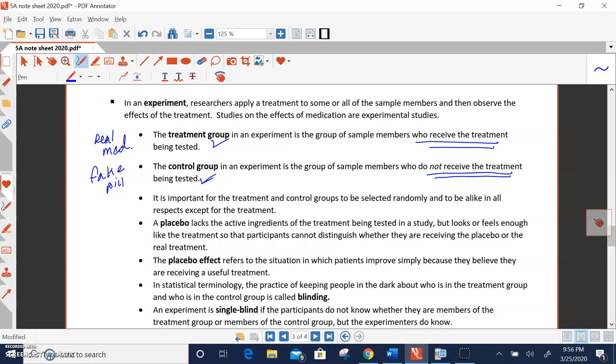Now, notice earlier I said the treatment group and the control group, they each get a pill, but neither one knows who's getting which pill. Well, that gets into blinding. You want to keep your subjects in the dark about who is the treatment group and who is the control group. So that's called blinding. Neither group knows who's getting which treatment.